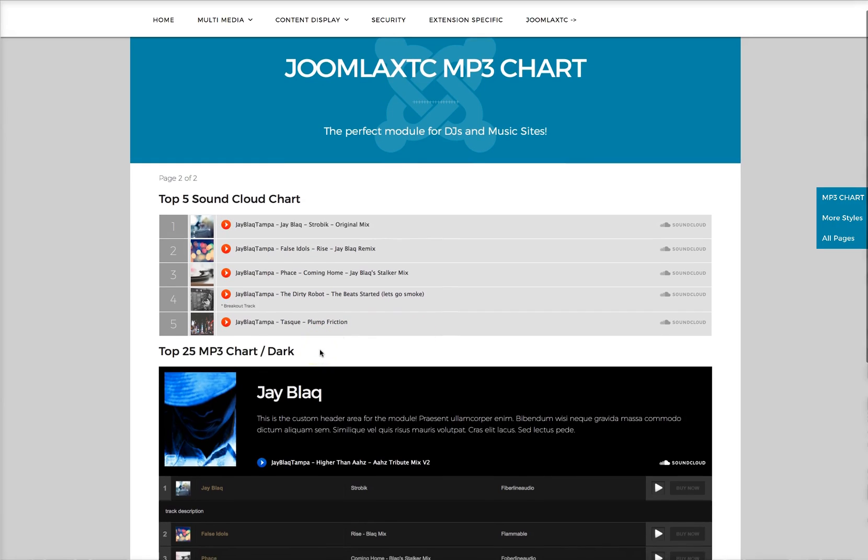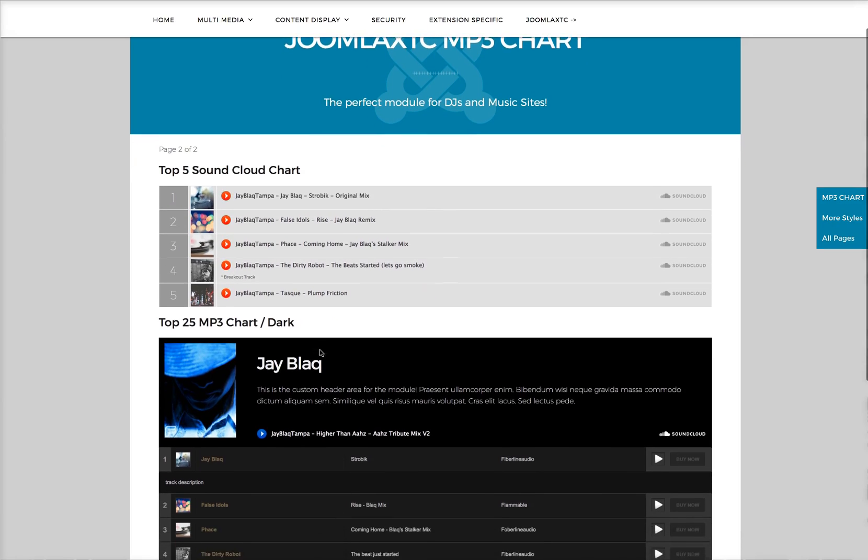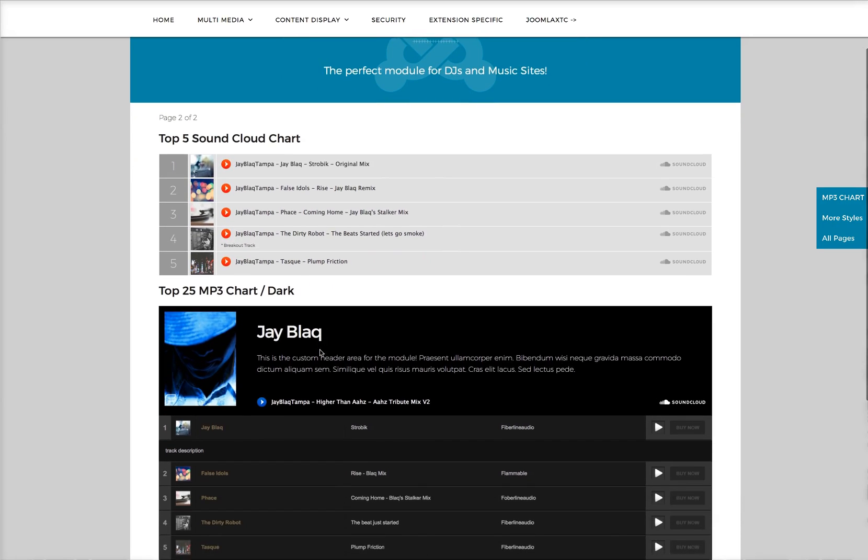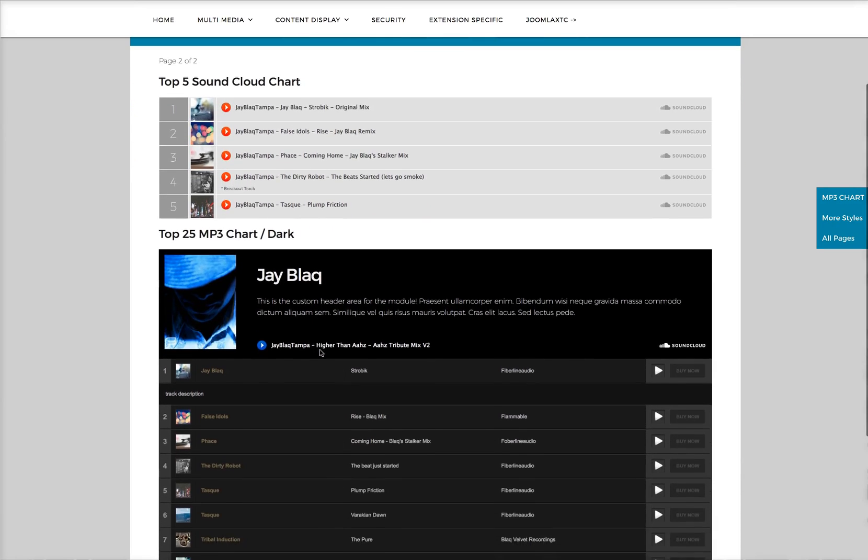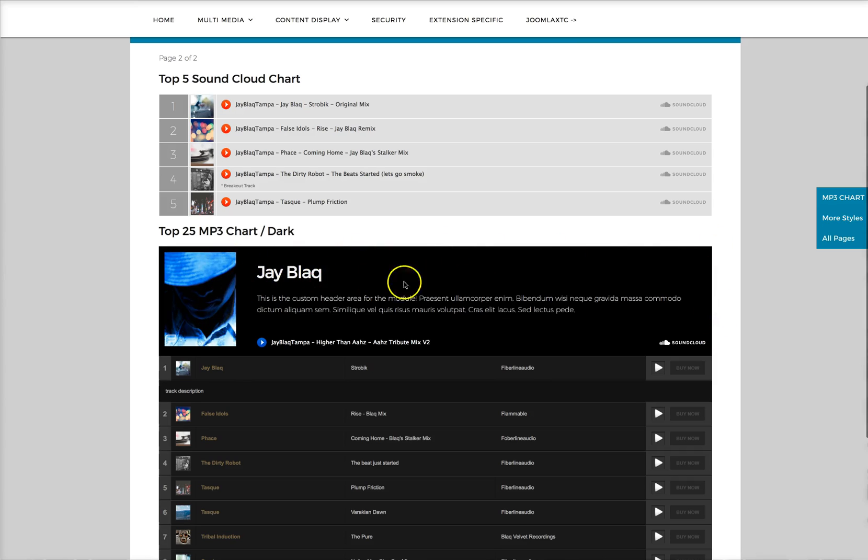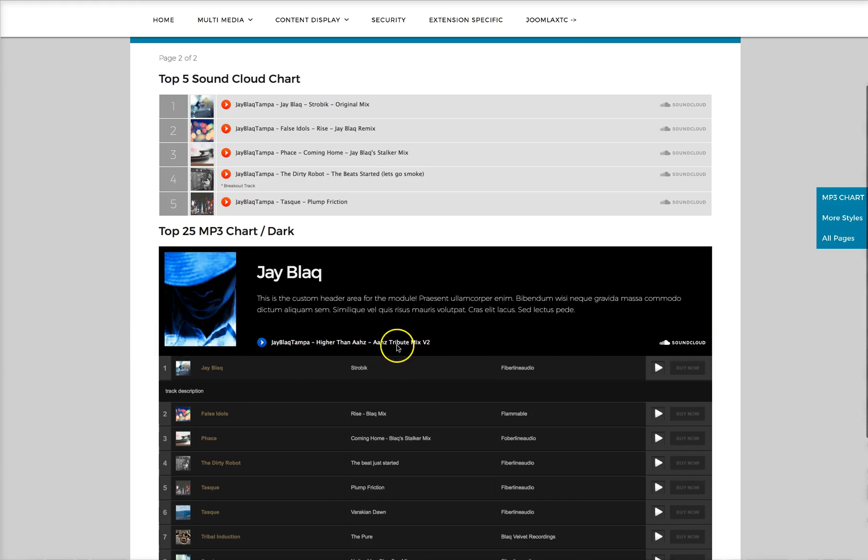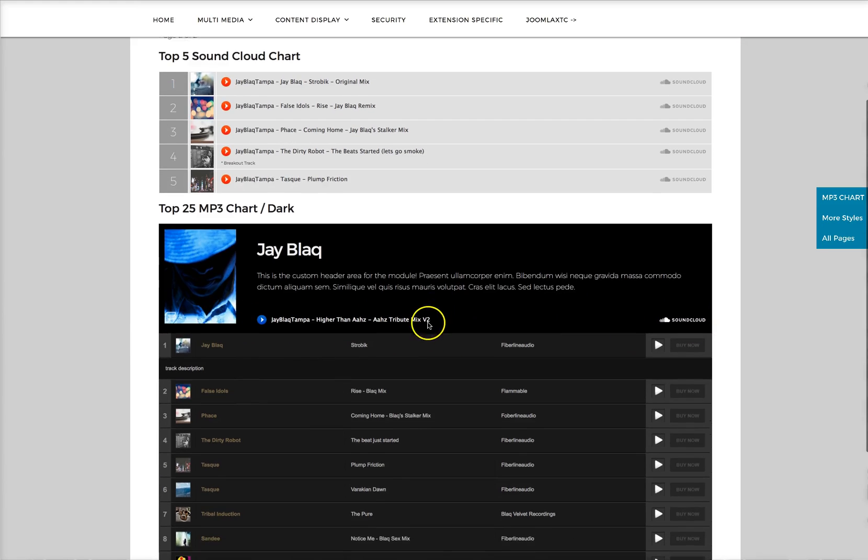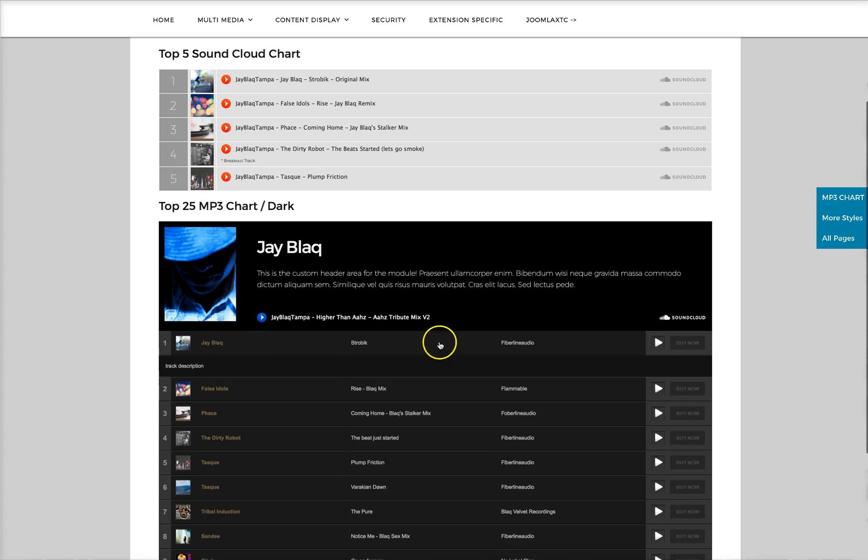And then here's a more advanced styling of it. Right here we've got the header. You've got a header part for the module where you can put your own custom HTML and CSS or embed codes. Right here I've embedded a SoundCloud mix.